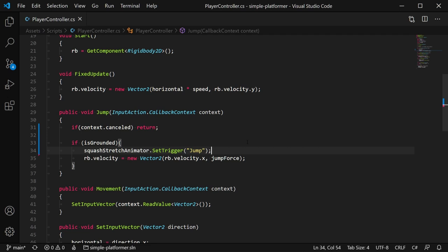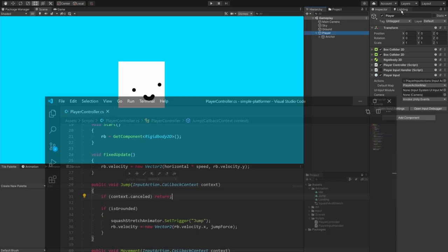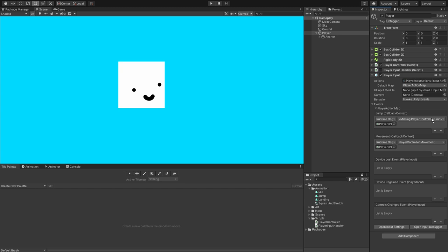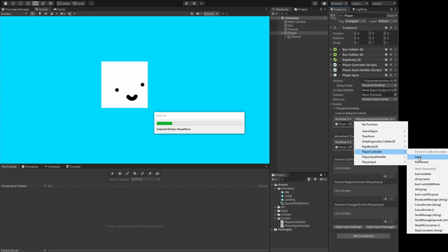One more thing, because we changed the parameter of the jump function, we actually have to go to our player input component in the player, open up events, open up player action map, and then here you will see that it says missing player controller dot jump, and that's because we've changed what the function looks like. Move this over so you can see, click in here, go to the player controller, and jump is actually at the top this time, and that's because we added that parameter.